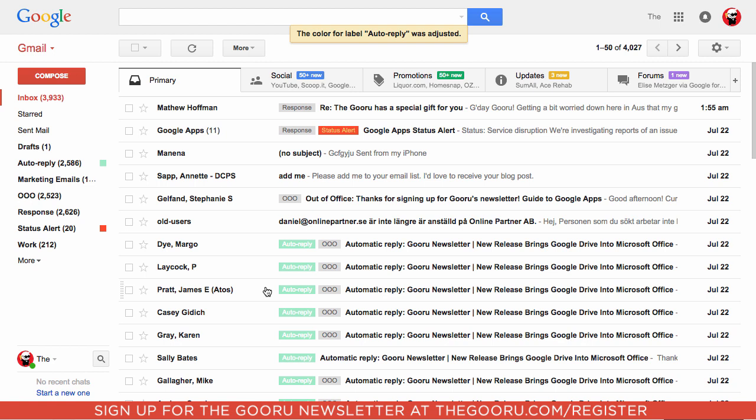I highly encourage everyone to make as many filters and labels as they can and color code every single one, because it makes scanning through your email so much easier.